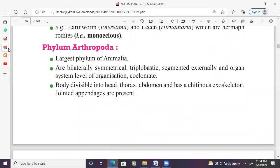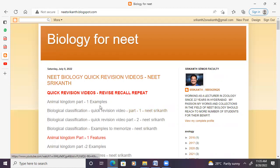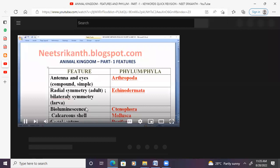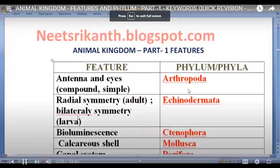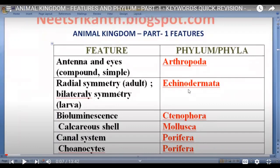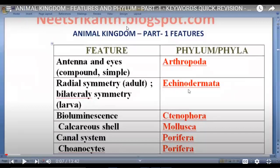These are the non-chordate characteristic features from phylum Porifera to Hemichordata. Revision is required. Students are requested to download the feature documents — Animal Kingdom Part 1 examples, Part 2 examples, Part 1 features, Part 2 features — available on the channel. Use the worksheet to recognize features: antennae and eyes = Arthropoda; radial symmetry adult and bilateral symmetry larva = Echinodermata; bioluminescence = Ctenophora; calcareous shell = Mollusca; canal system = Porifera. In the next video, we will go through Animal Kingdom Part 2 — Chordata and its exclusive characteristic features.